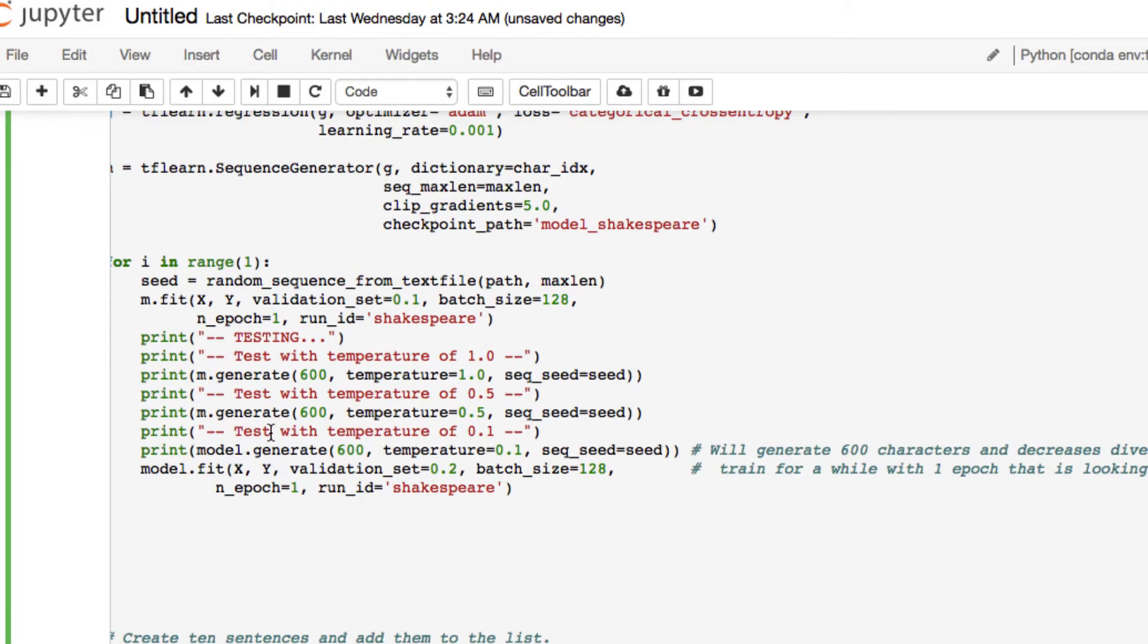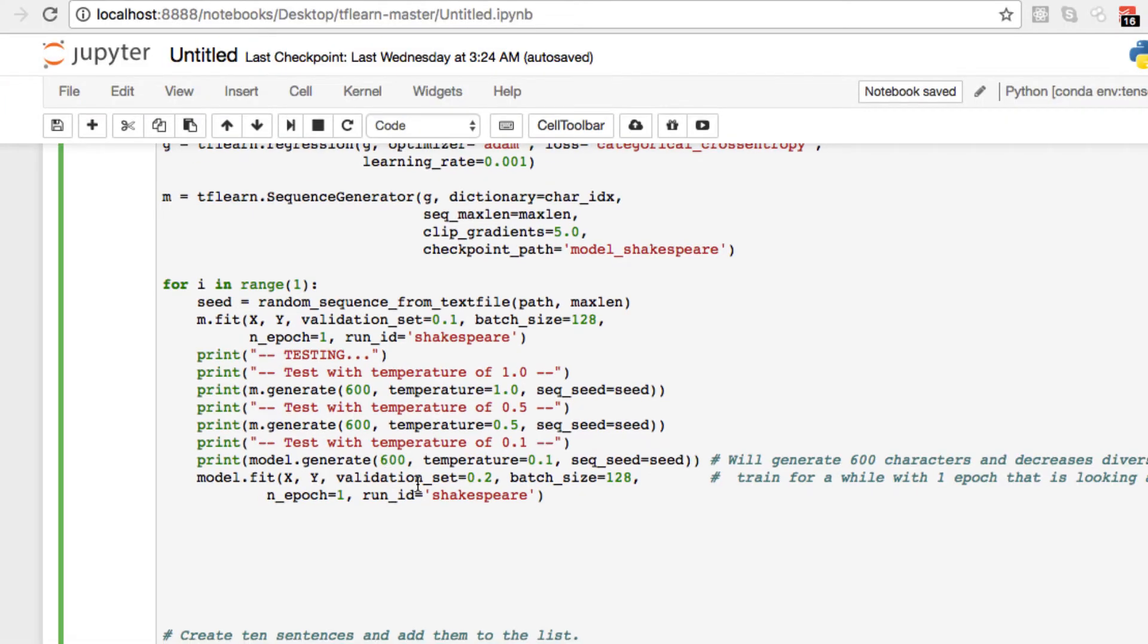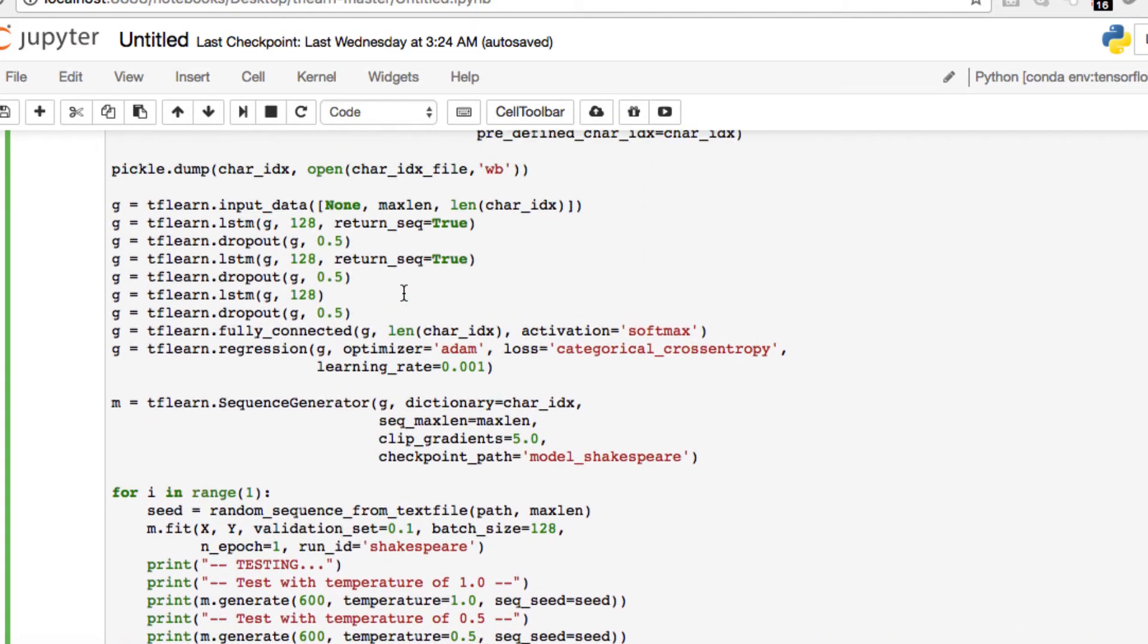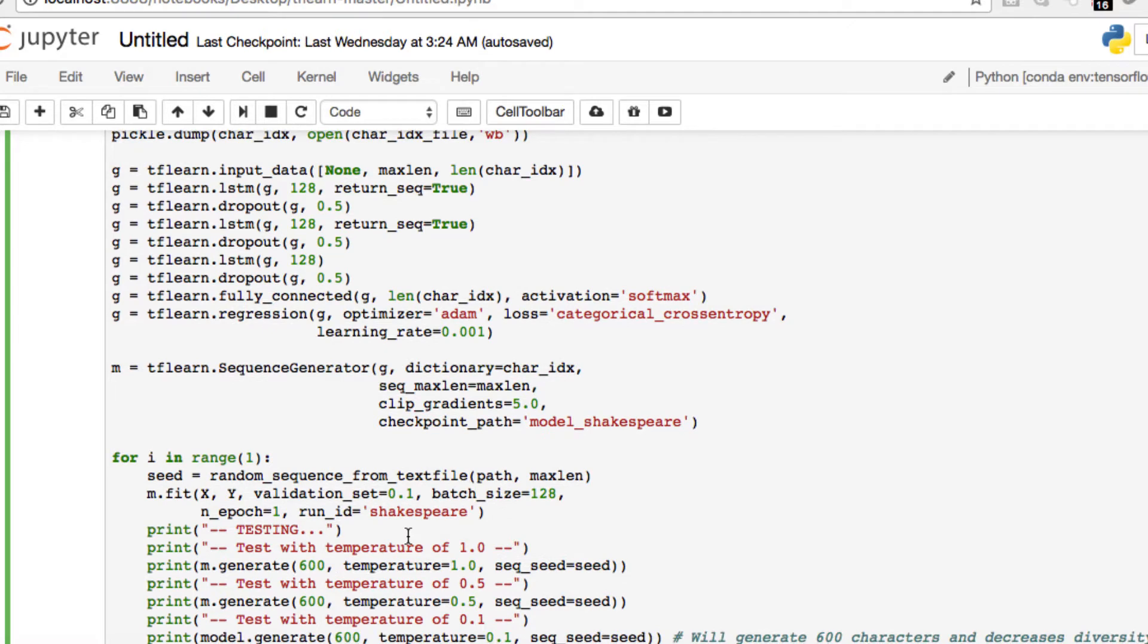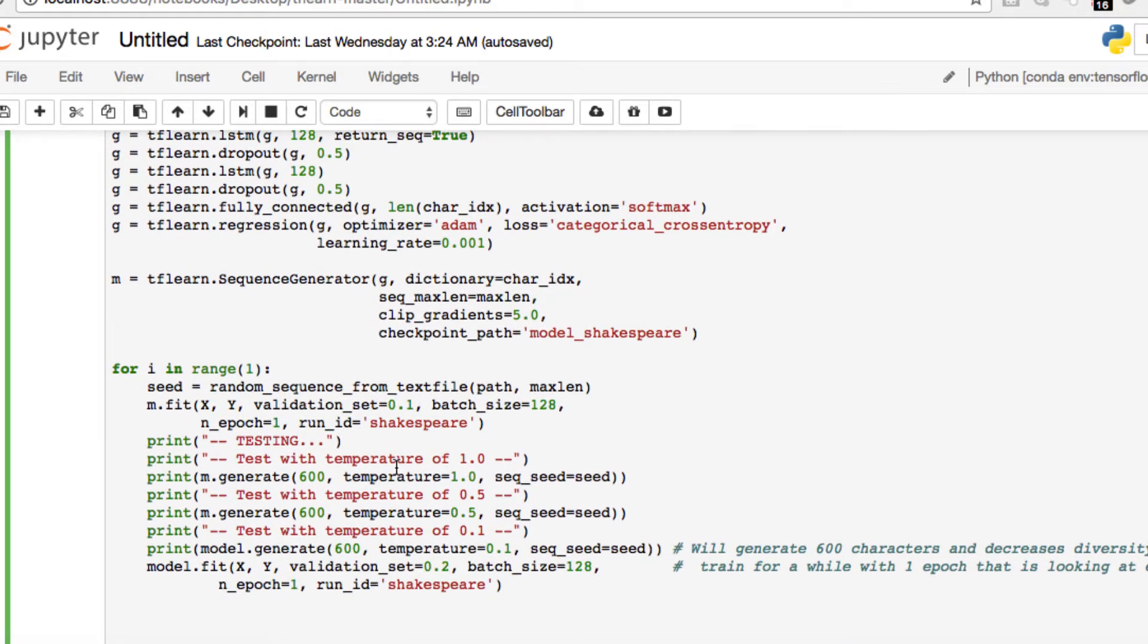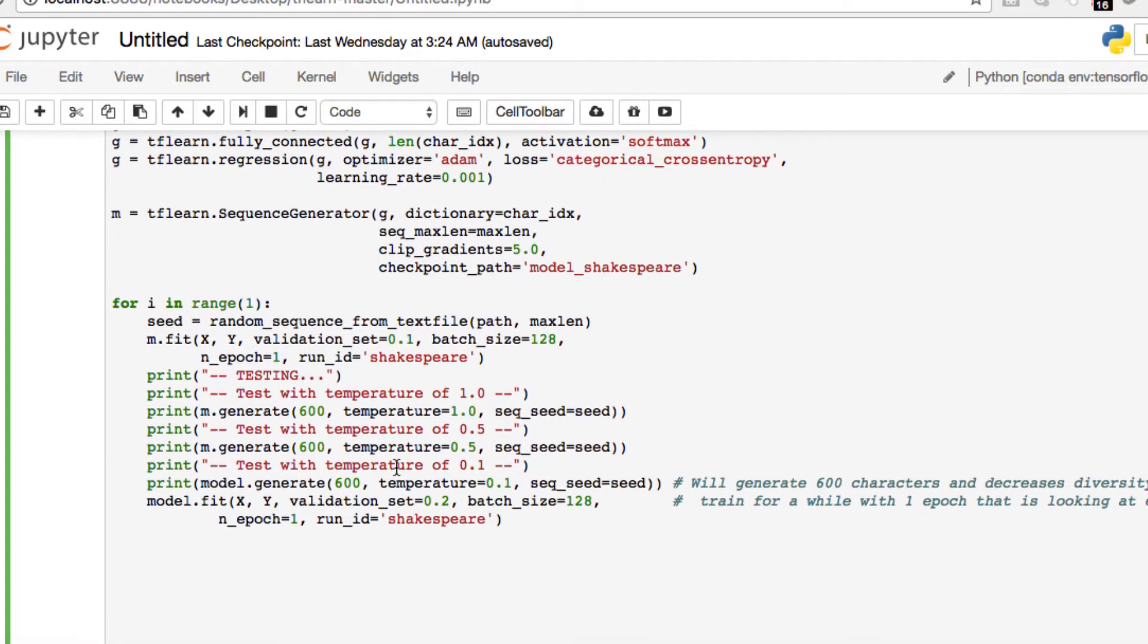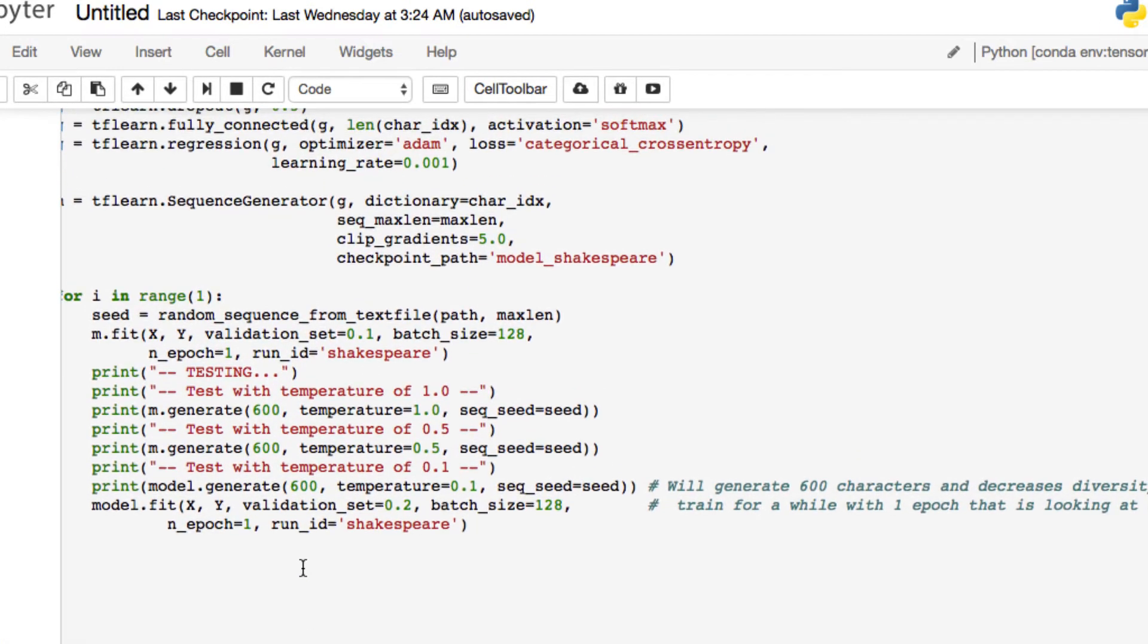You can also add some new print statements to test it with other temperatures. For example, we can pass in this one, decrease it to 0.1. It's going to generate our 600 characters, but it's also going to decrease diversity of the set. And it's going to train it with one epoch that is looking at each sequence of input once. If you have other data points saved, we've generated our ID and our checkpoint path. Our run ID is going to be passed in through the ID of Shakespeare. So you can always use it on other pre-trained data sets. This is just another quick idea.